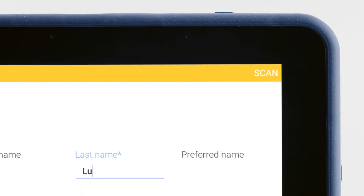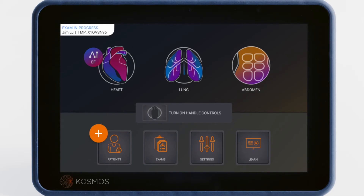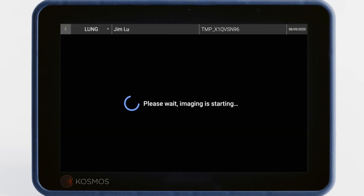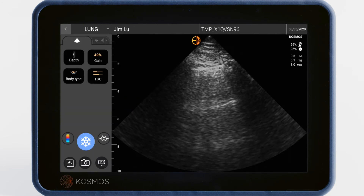Tap on the Scan button on the top right to select either the EF button or an ultrasound preset and begin scanning. We'll be scanning the lungs, so we'll tap the Lungs icon. As you capture images and videos, they will be saved to the patient exam.